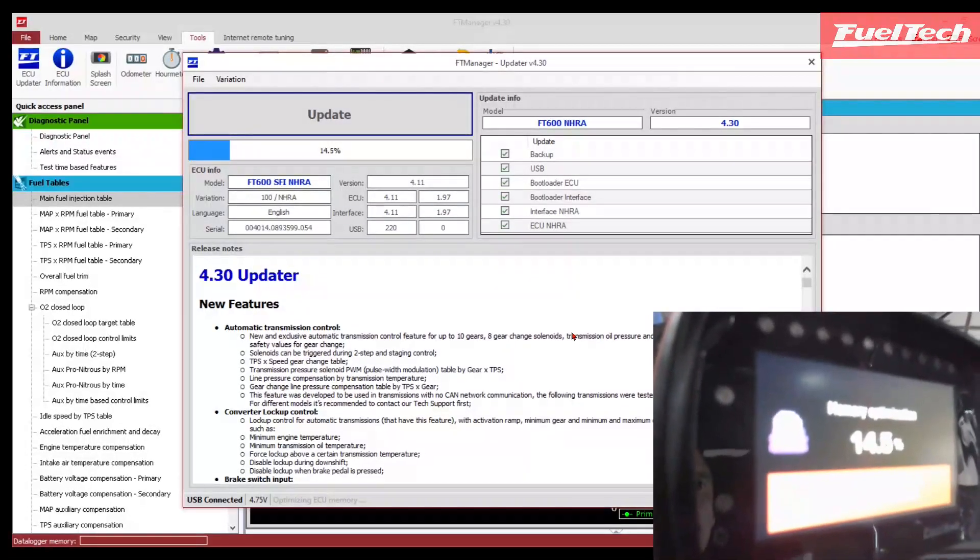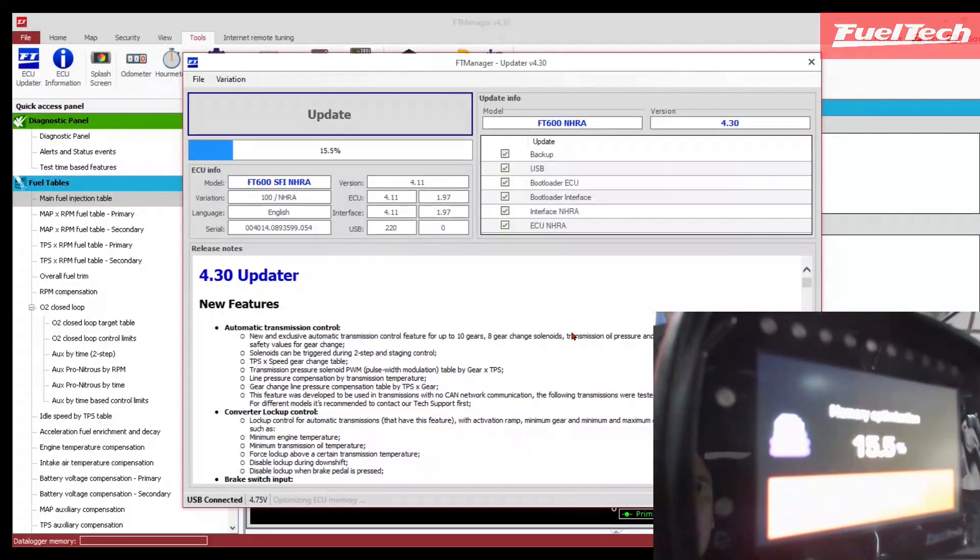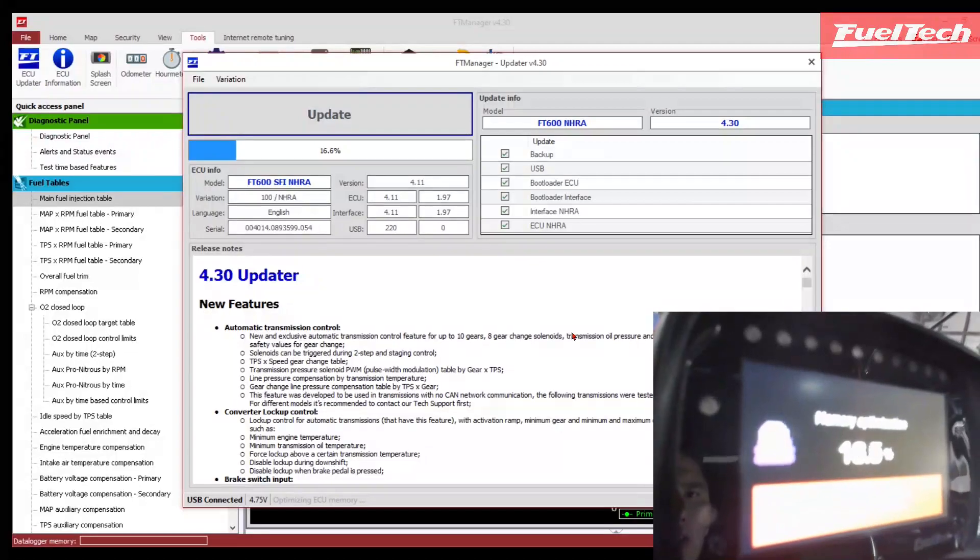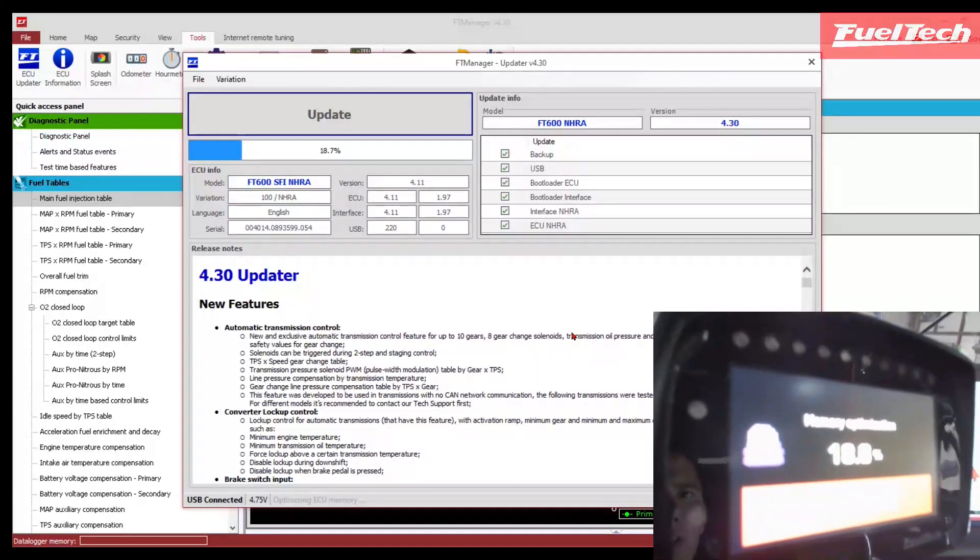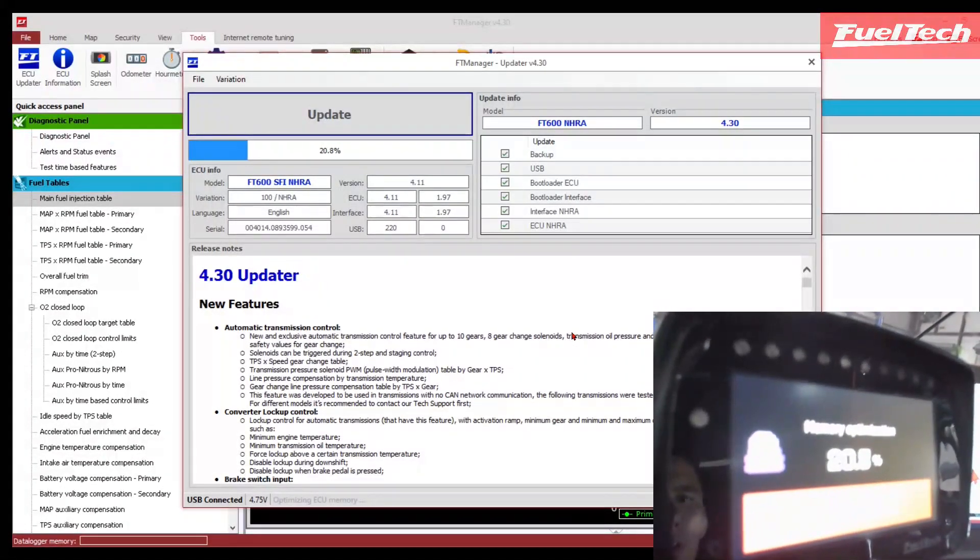This is the last step. The unit is just making sure everything is okay, it's optimizing the whole memory.